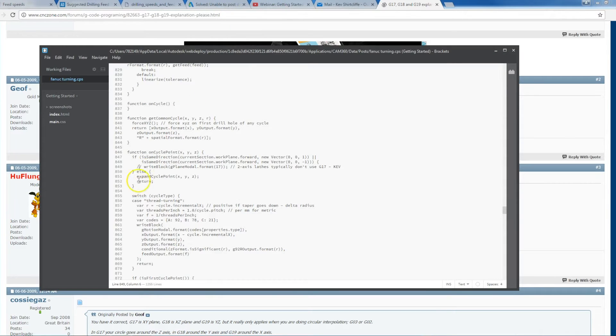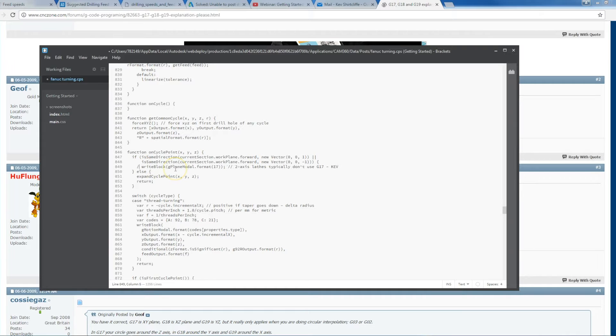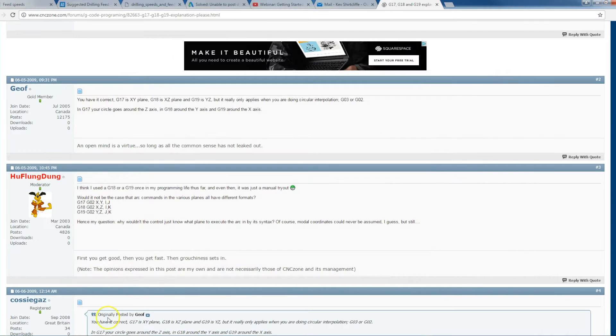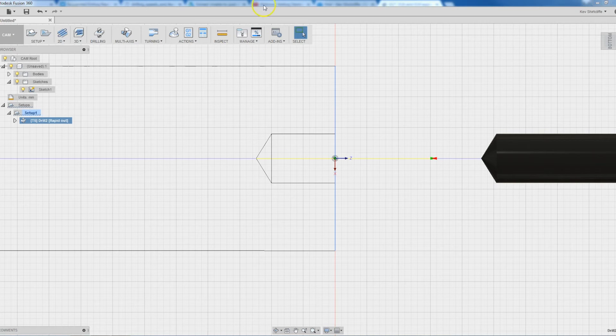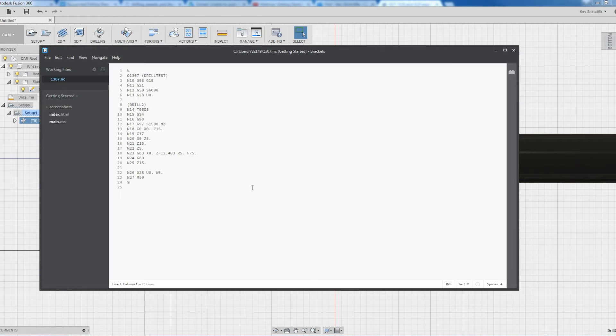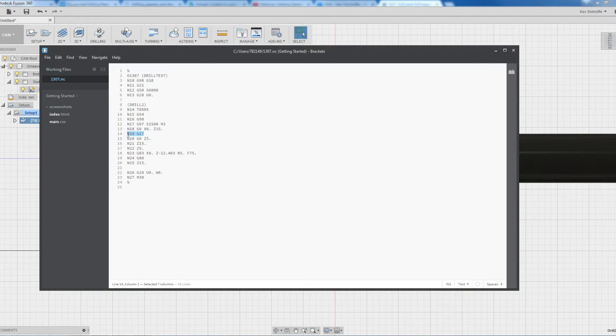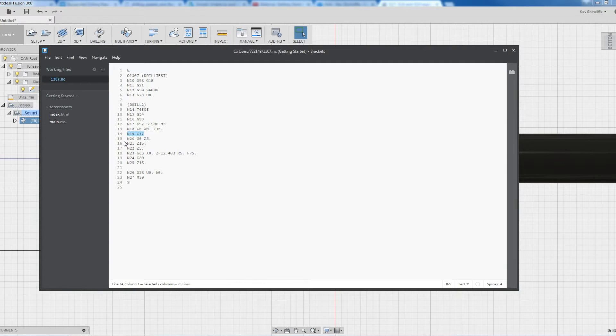But for whatever reason, as soon as I uncomment this line, save that, close it and repost it, it gives me a program. Now I tried running this and it gives me an error on the G17 because obviously it can't drill on the XY plane. We don't have any active tooling.